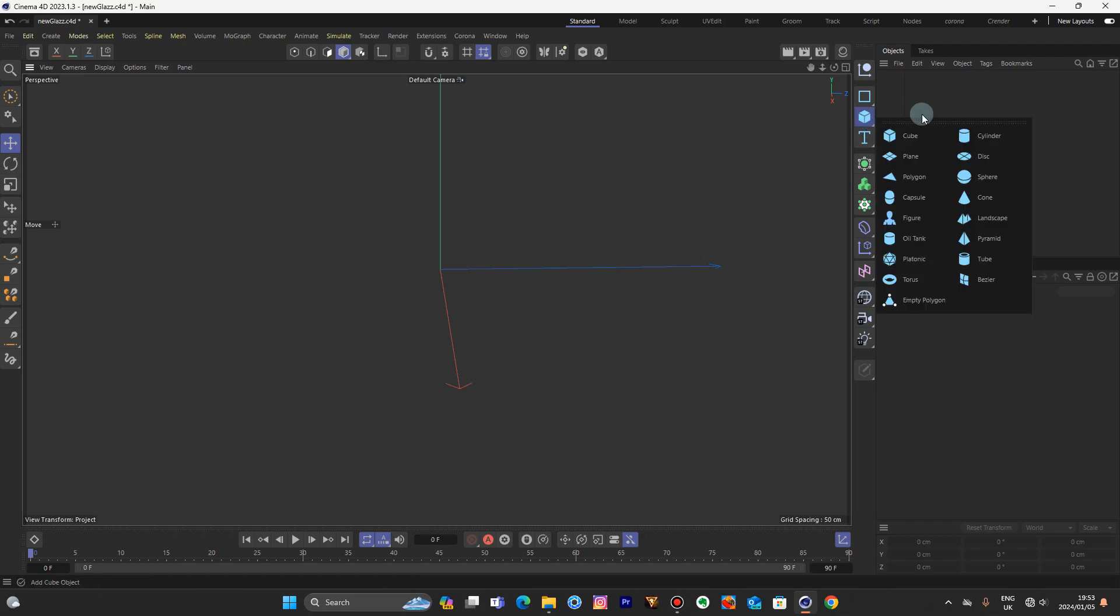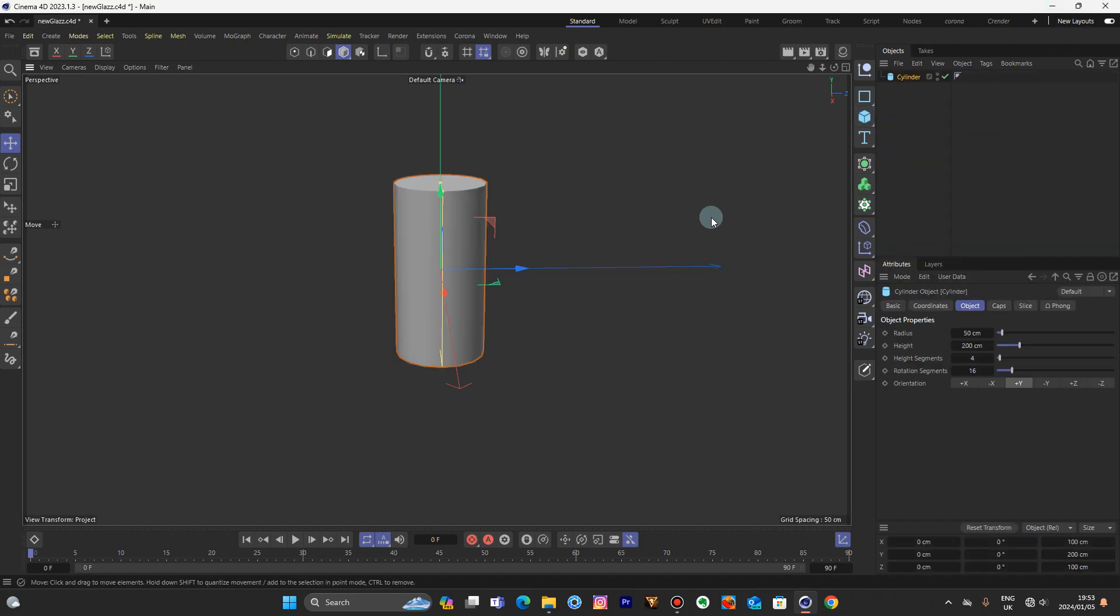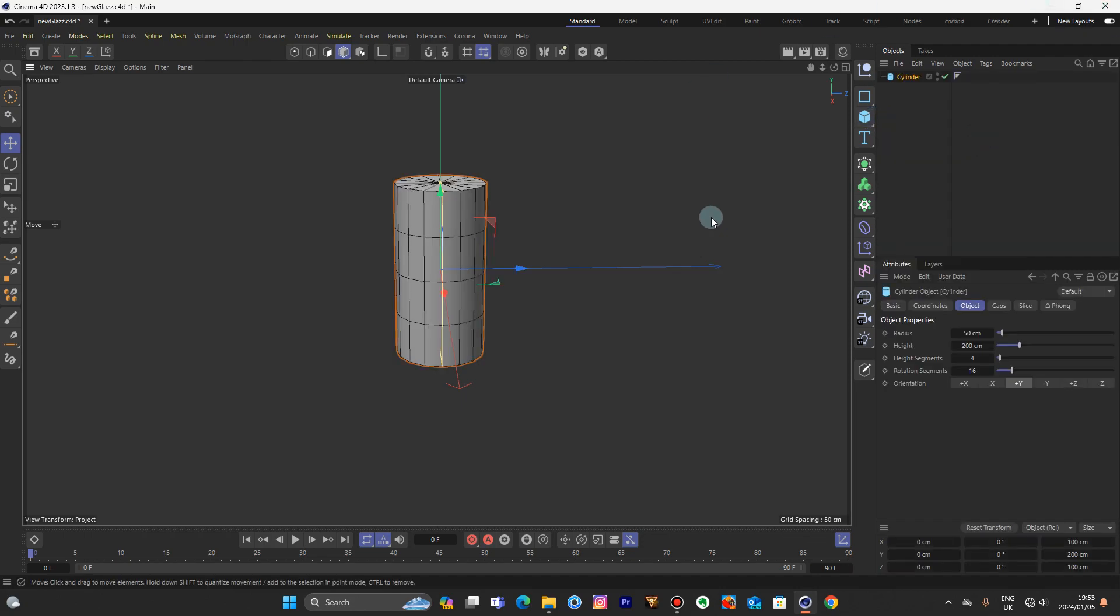Here we are in Cinema 4D once again. It's dead as usual my good people, let's get down to it. Cylinder.